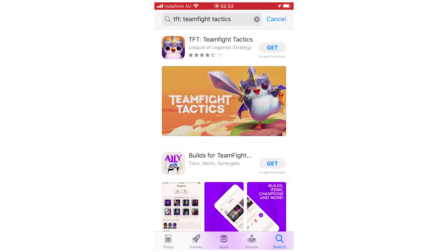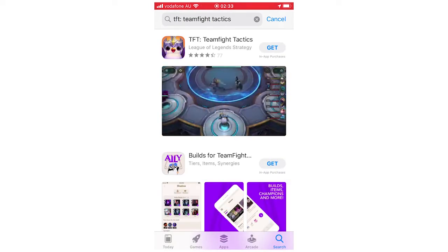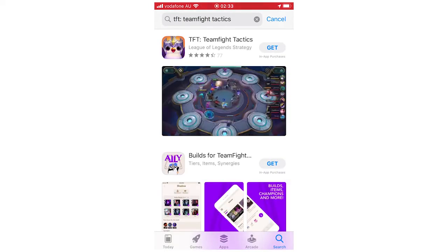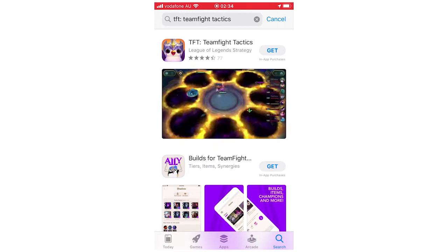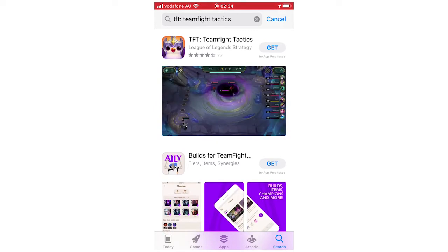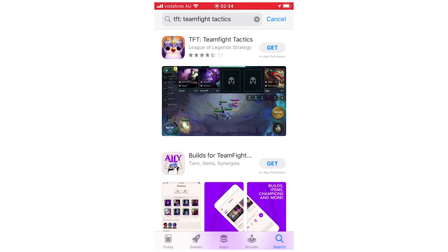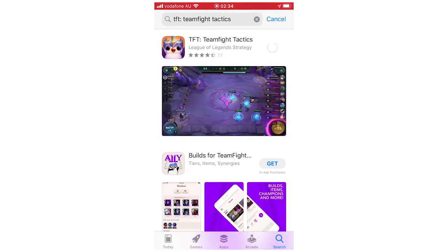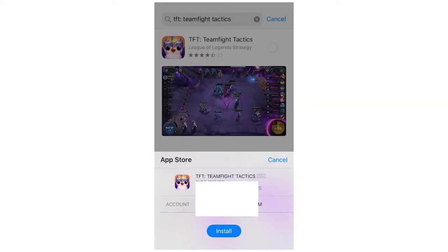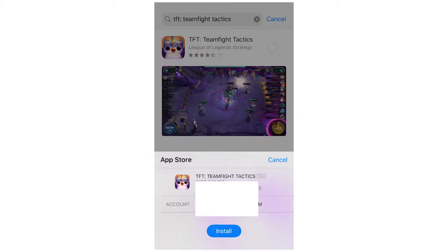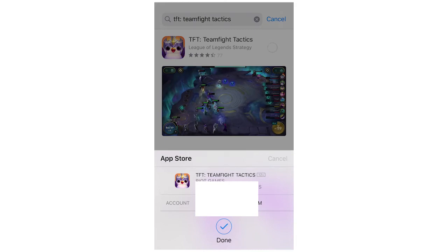There might be an autocomplete suggestion, so I'm going to click on that — TFT, Teamfight Tactics. Once that's up, you're going to want to click Get next to the logo. Then it's going to say Install, and you're obviously going to want to click Install.